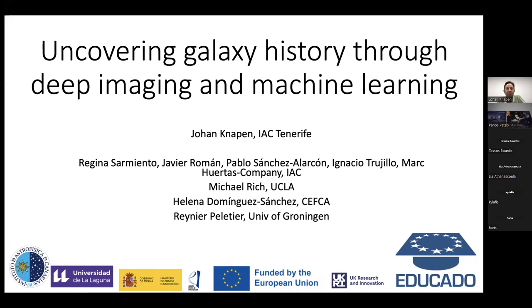Thank you very much, Panos. Hello, people in the room and also online. It's great to see old friends again and meet new people. My talk has a grand title — I won't discuss galaxy history in great detail, of course; that could be days of talking. But I'll give some examples of what we do in our group on deep imaging and on machine learning.